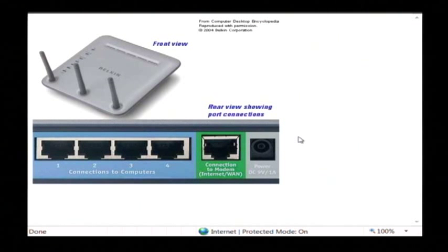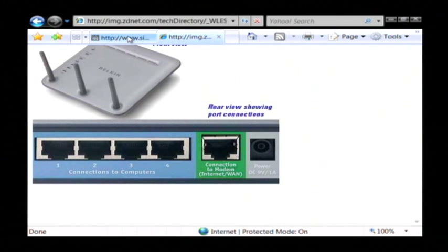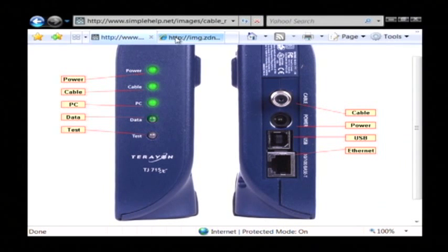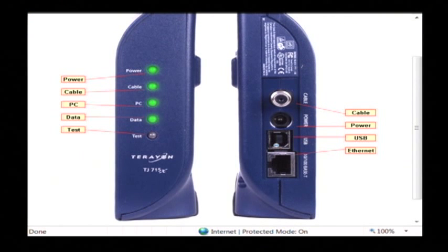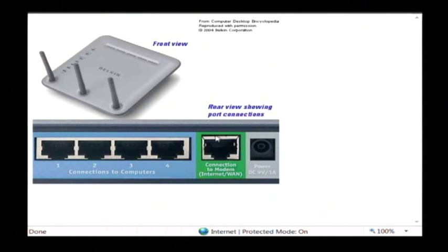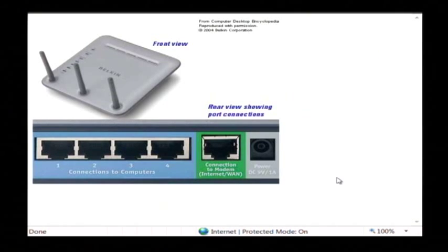It takes the cable internet coming into your house from coax, goes into the cable modem which converts it into an internet signal back and forth to the cable provider, and then either plugs directly into your computer by USB or into a router which splits it up into multiple computer connections. That is how cable internet works. My name is Dave Andrews and I've just talked to you a little bit about how cable internet works.